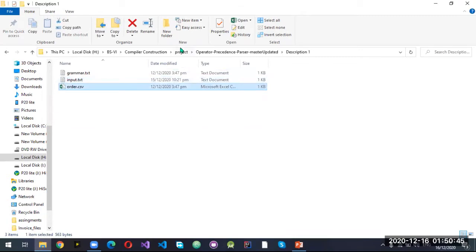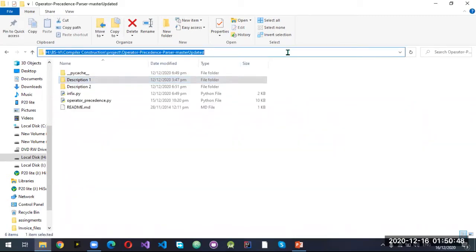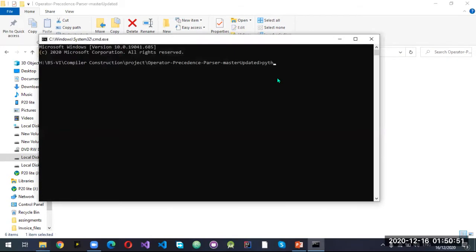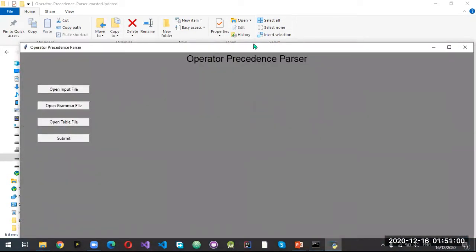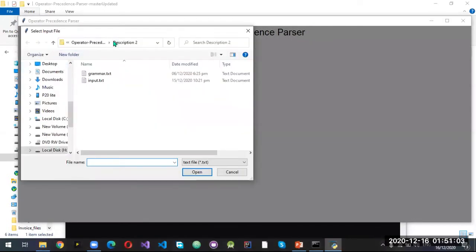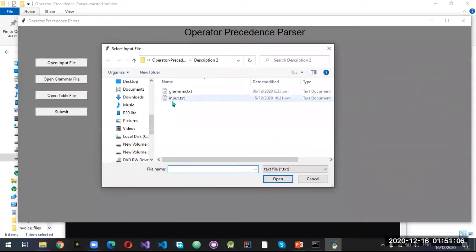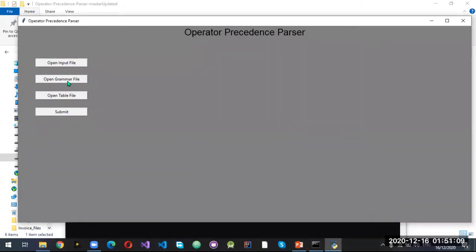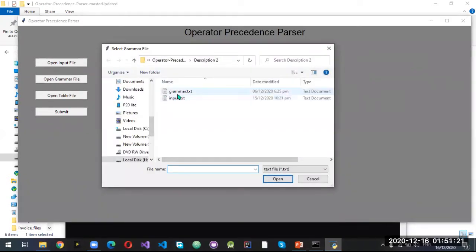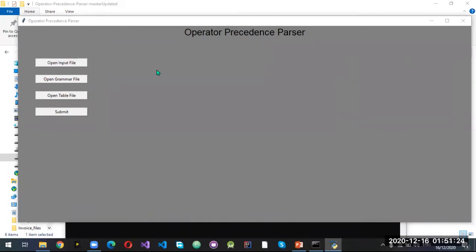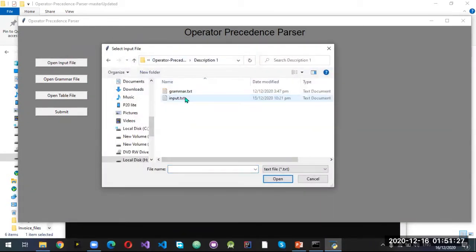Here are my files — let's run this file. This is the user interface. We can include the input file from here, which has the input. This is the input file and the grammar file. Let me select an input file.